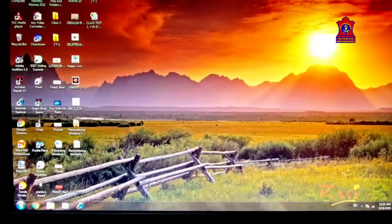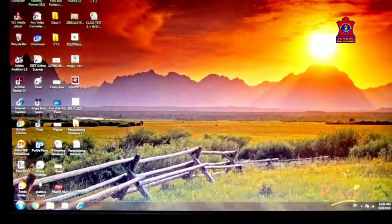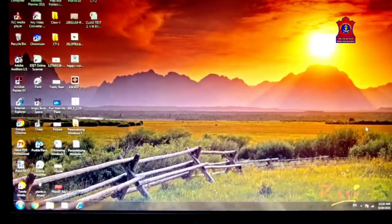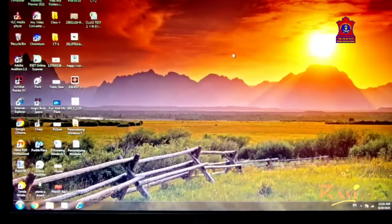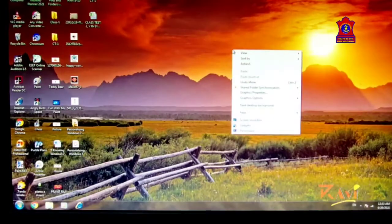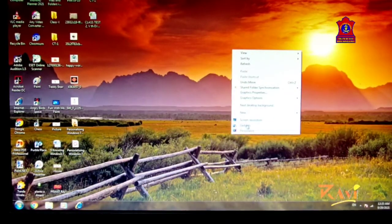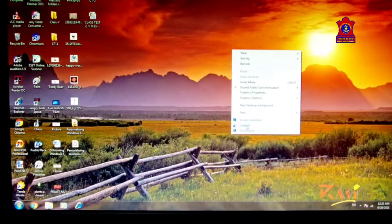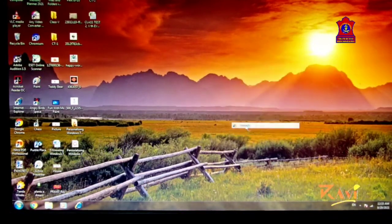This is our desktop and there is no gadget currently on it. To add one, just right-click on the desktop using your mouse and click on Gadgets.